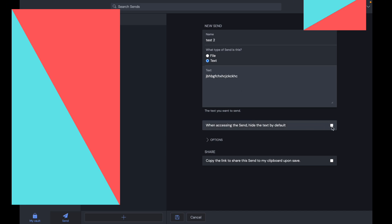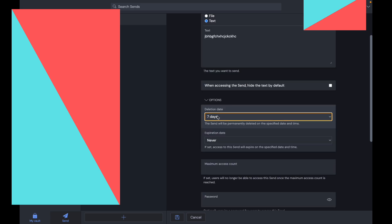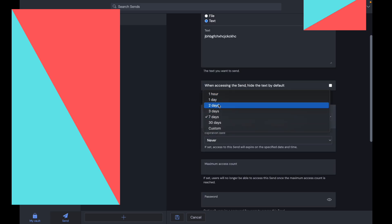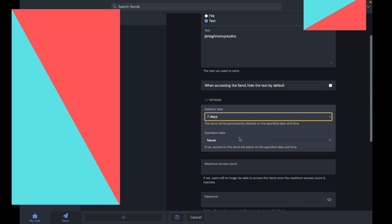You can tick here where it says hide the text by default when accessing the send, so they have to press the icon. Here you have different deletion options. You can make it delete within an hour, a day, two days, three days, one week, 30 days, or custom.